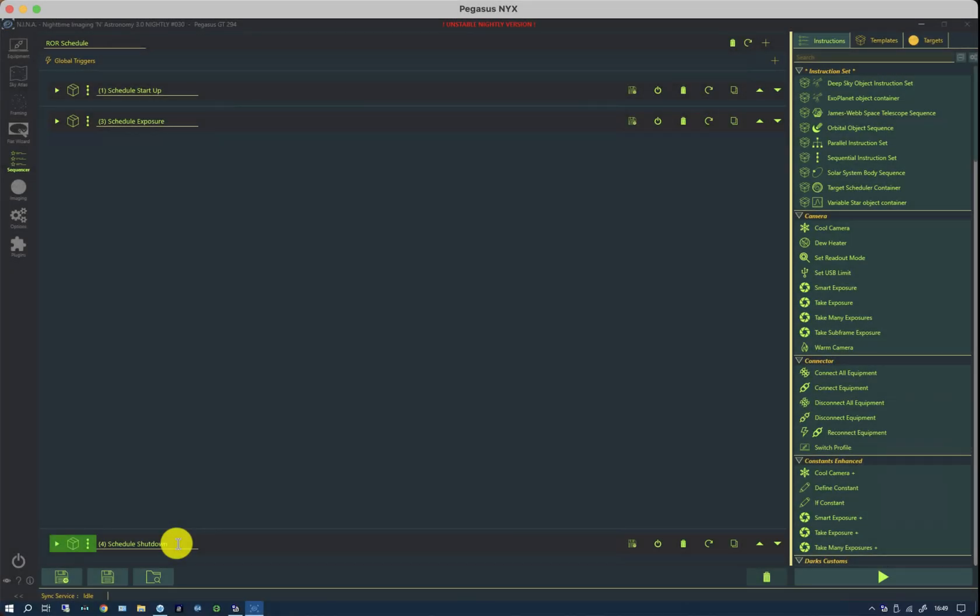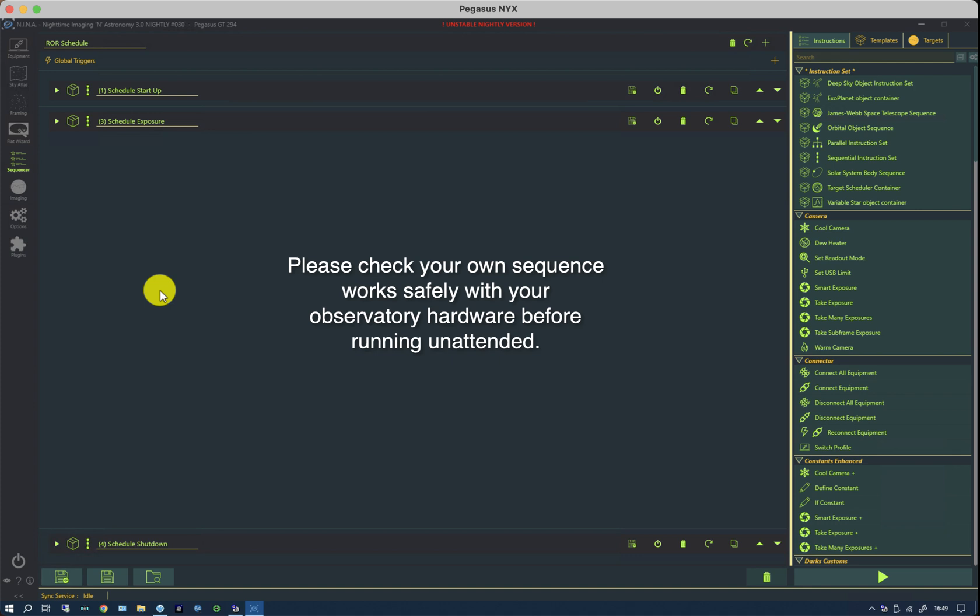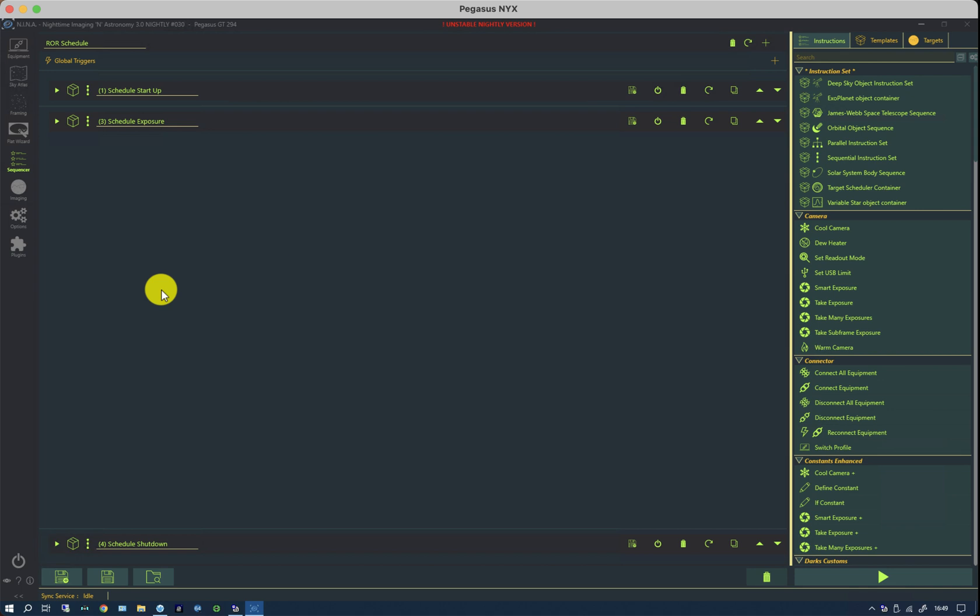One thing I do need to say is that this sequence works in my roll-off roof, but not all roll-off roofs are the same. Mine has a number of safety interlocks and I've tested this thoroughly before using it. You need to check your sequences with your equipment and I would recommend you doing a dry run where you're around at the time with your hand over the power switch to cut the power in case something goes wrong and the roof tries to close into a mount or the mount tries to swing into the roof and so forth.